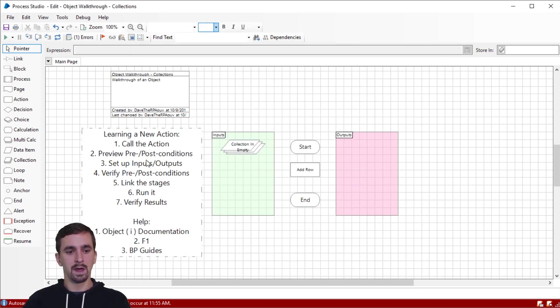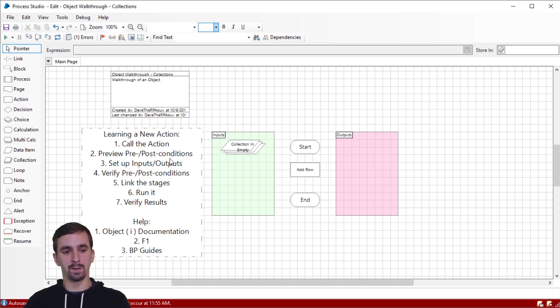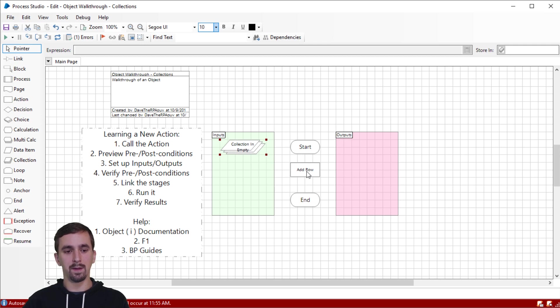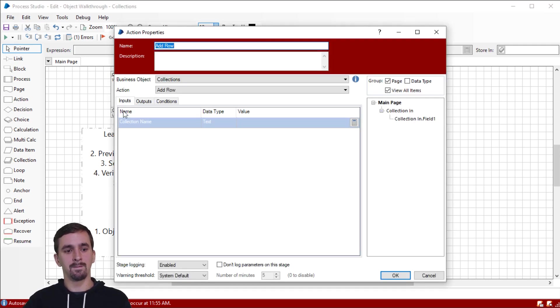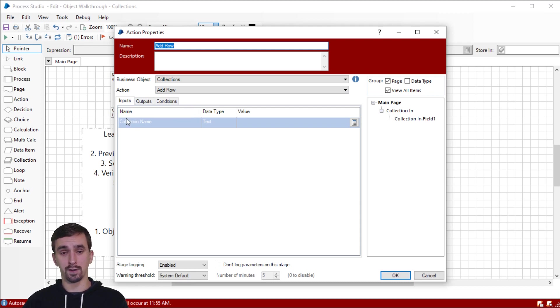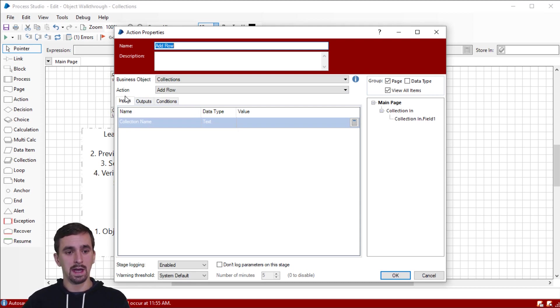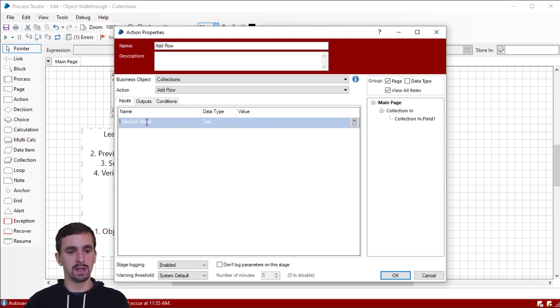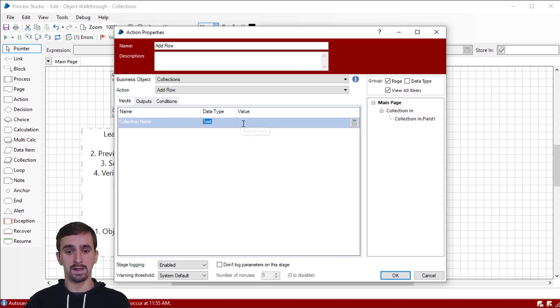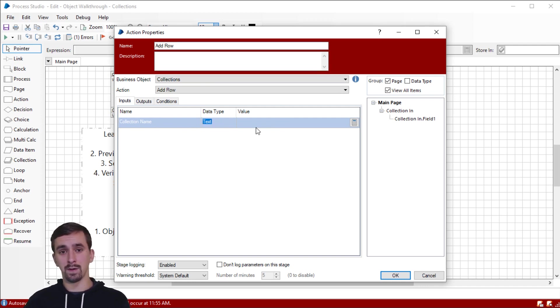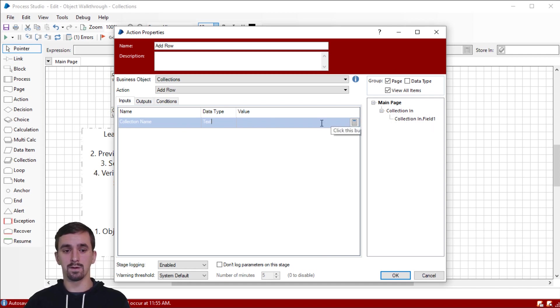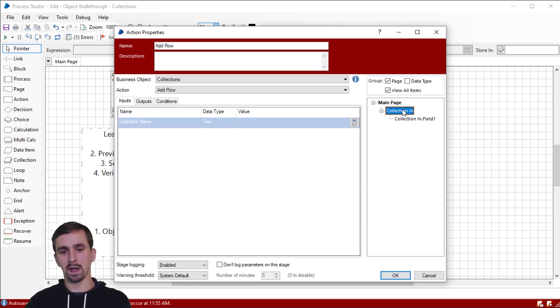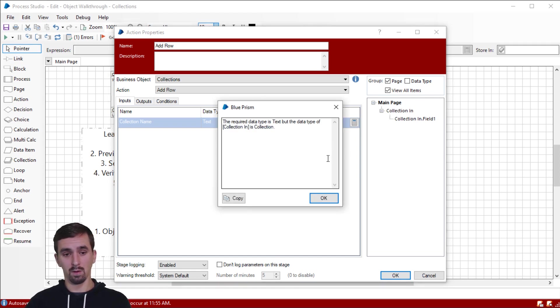Now we have previewed the preconditions and post conditions. We've also set up the input we think, but let's go ahead and actually configure the action stage to use that input. So you have the tab here that's auto select when you open the action stage and there's only one input says collection name and a data type of text. So my initial gut reaction is, okay, well let's just go to the right side and I have a list of data items and collections that I can use for my inputs. So I'll just drag my collection and input in here. Oh, I've got an error.